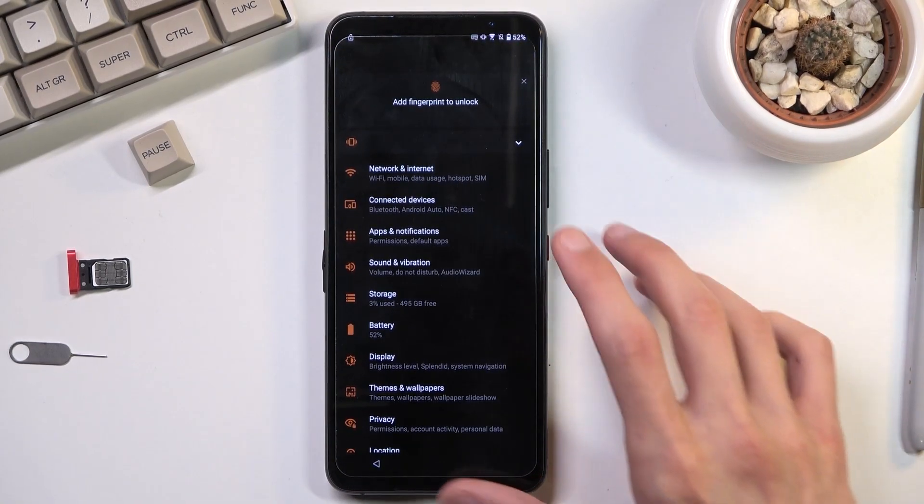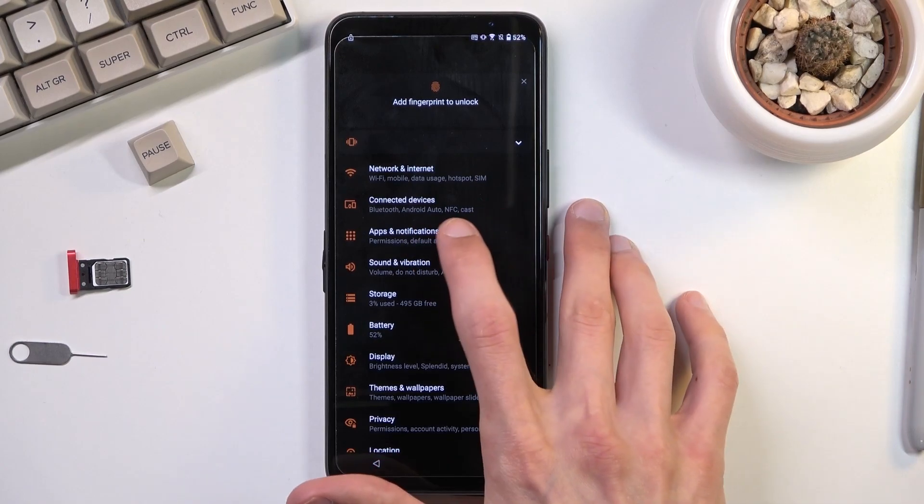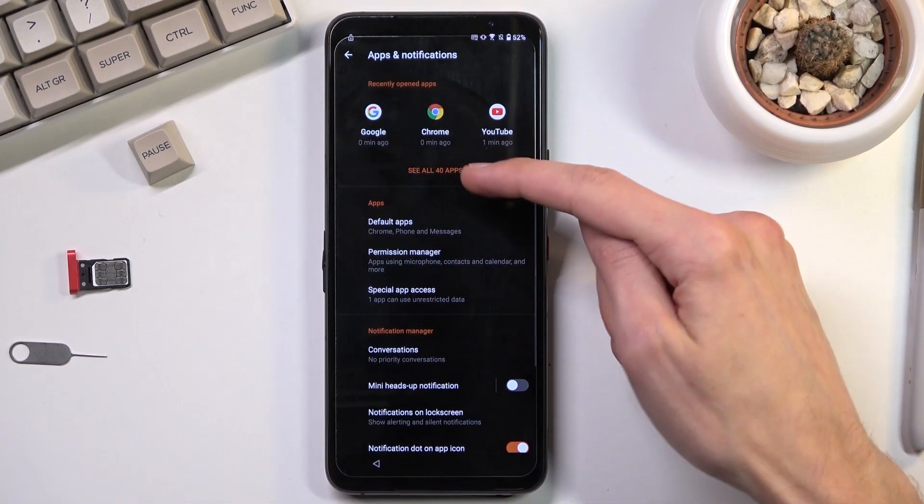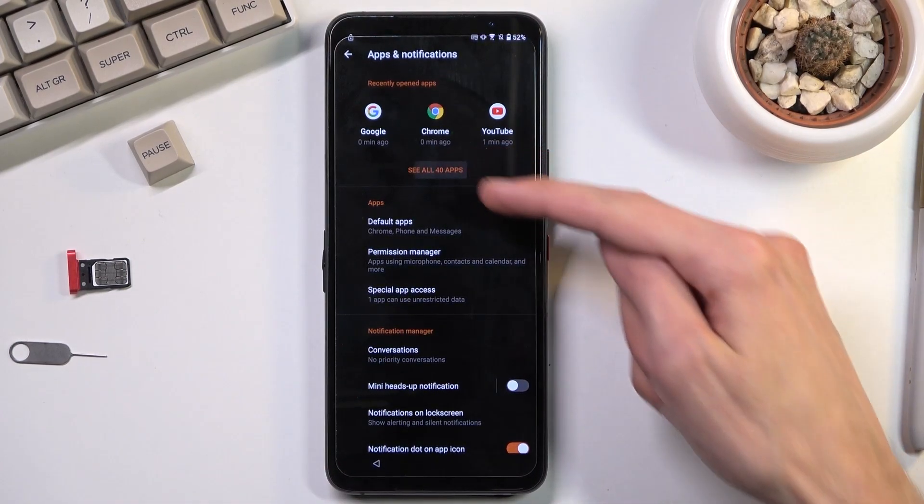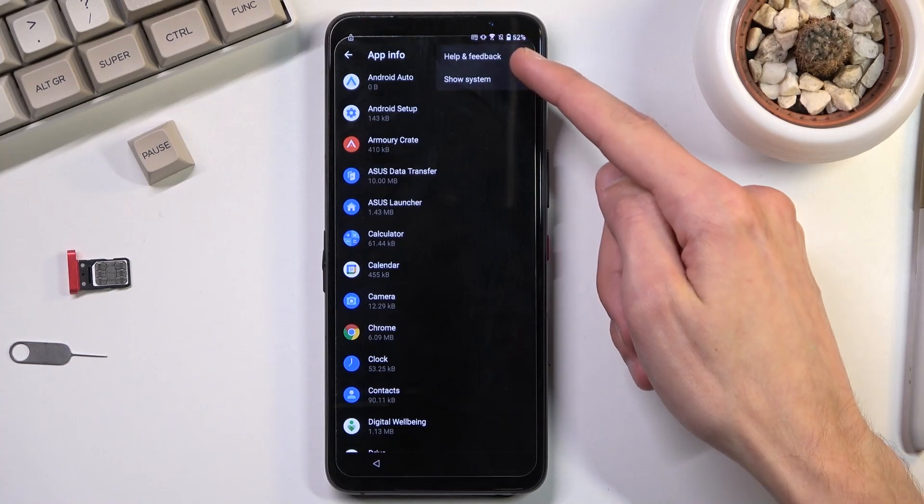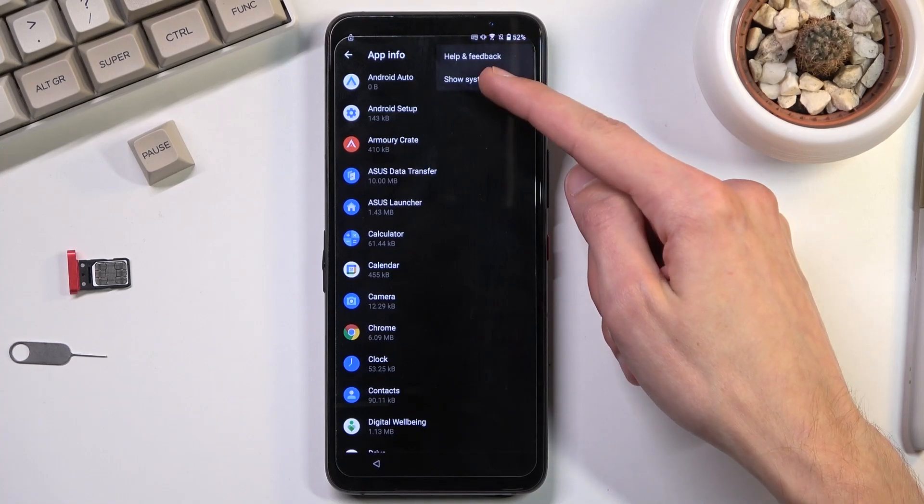And in here you're going to navigate to apps and notifications. See all for the apps. Tap on that three dots and then select show system.